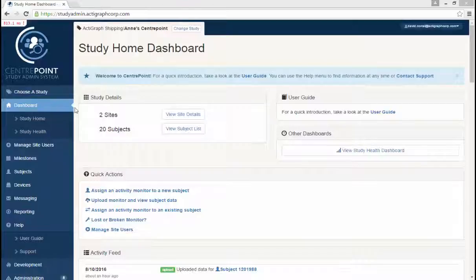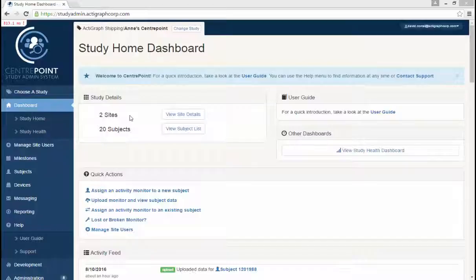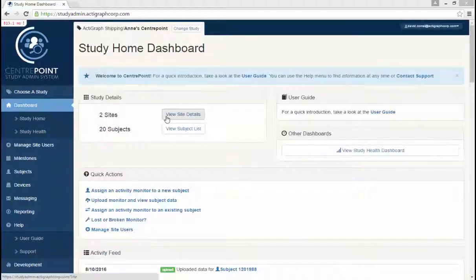You can view the study details such as the number of sites and the total number of subjects. If you want to look at a specific site or subject, you can select View Site Details or View Subject Details.